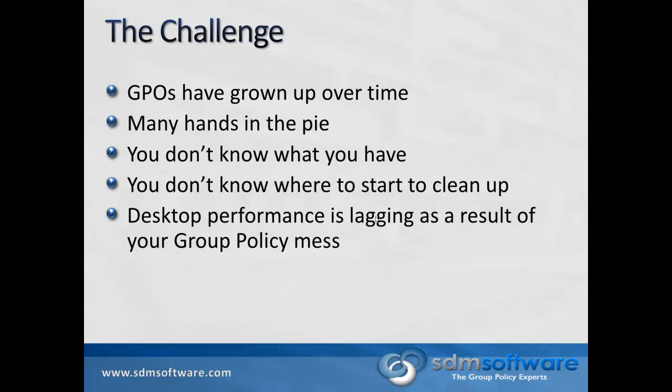Group policy has grown up over time. There's a lot of GPOs out there. You don't know what you have. There's been many hands in the pie, so to speak, in terms of administrators managing GPOs, each with their own way of doing things.